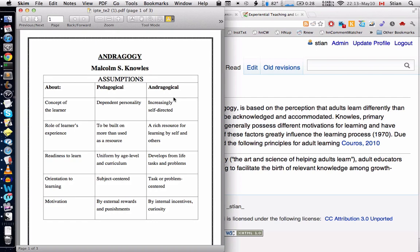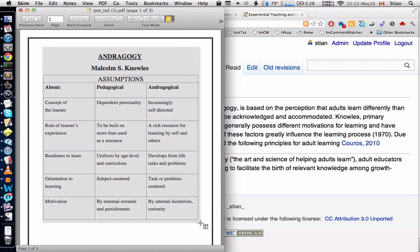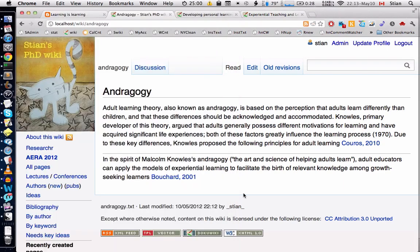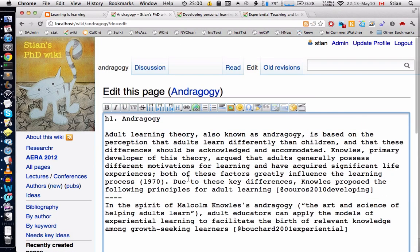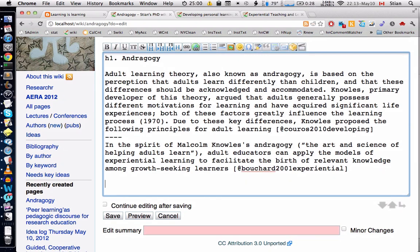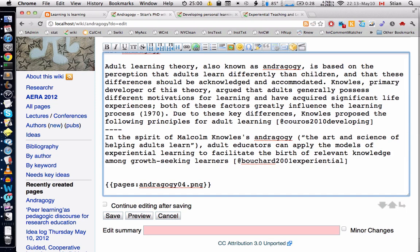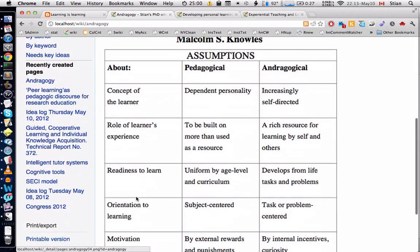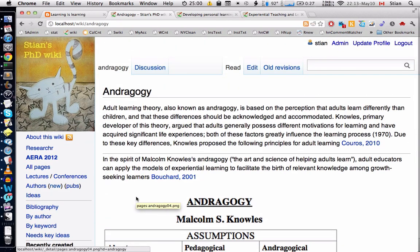I've also got a PDF here that summarizes some of the principles of androgogy. Because this is a table in a PDF, I'm going to take a screenshot of it and insert that screenshot. I'll go to edit this page and press one button which moves the picture I just took into the wiki and inserts a link to it — and here you can see that picture.